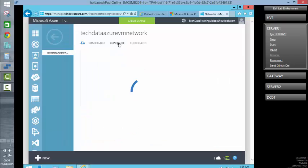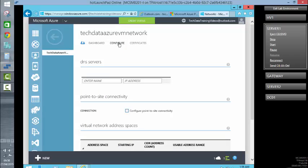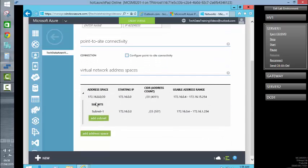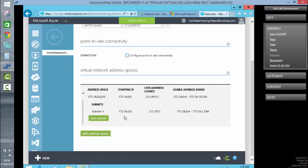So what we would be able to do from there is we can see that we have our address space. And within that address space, I have subnet 1.